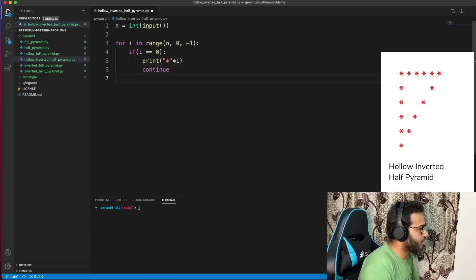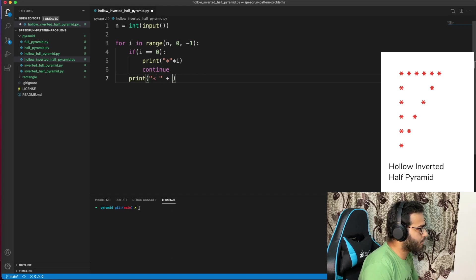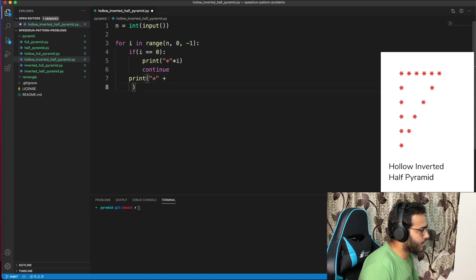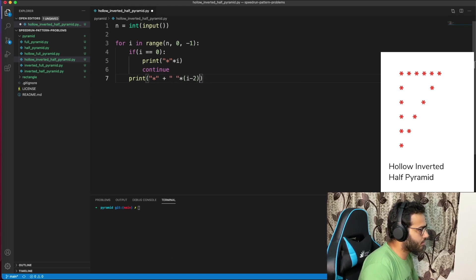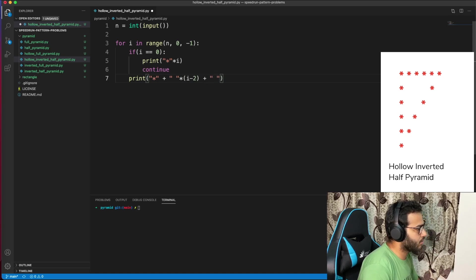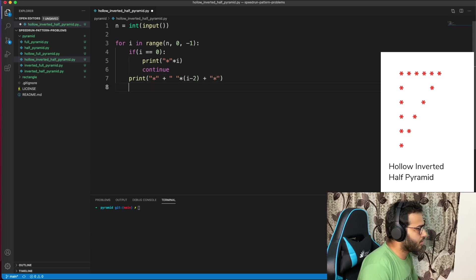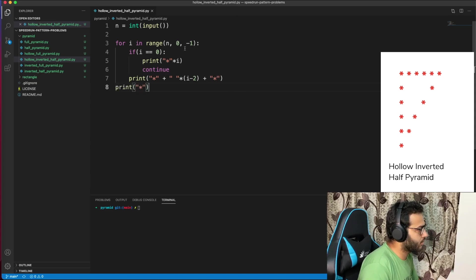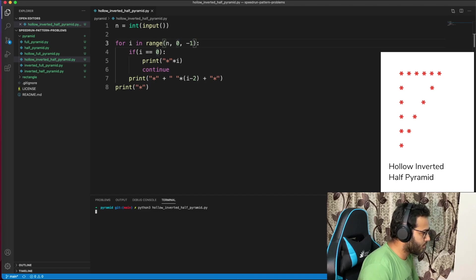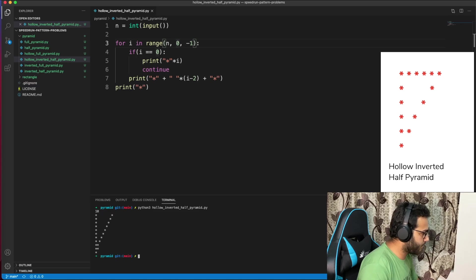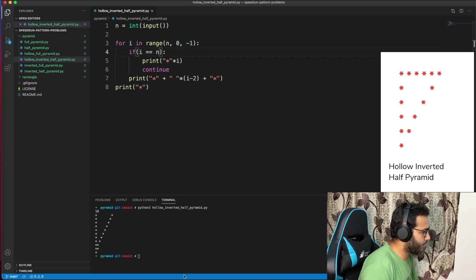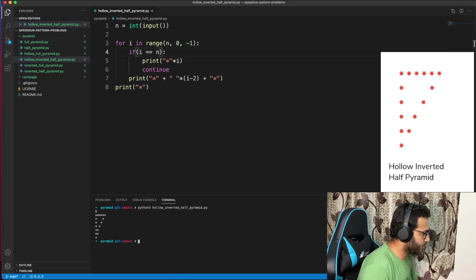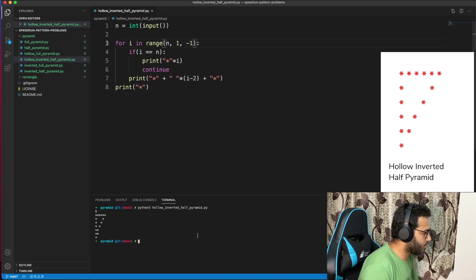Let's see, test 10. Oops, the first row is showing i equal to n, there's an extra line, so that needs fixing. Now test 6 - works! 10 works! Let's go.